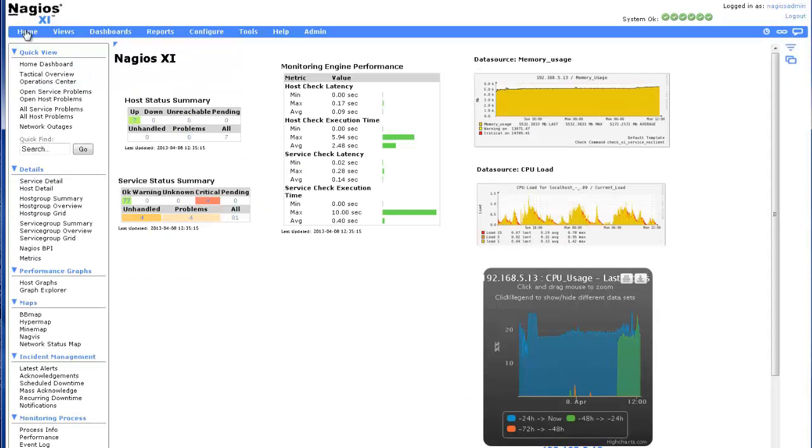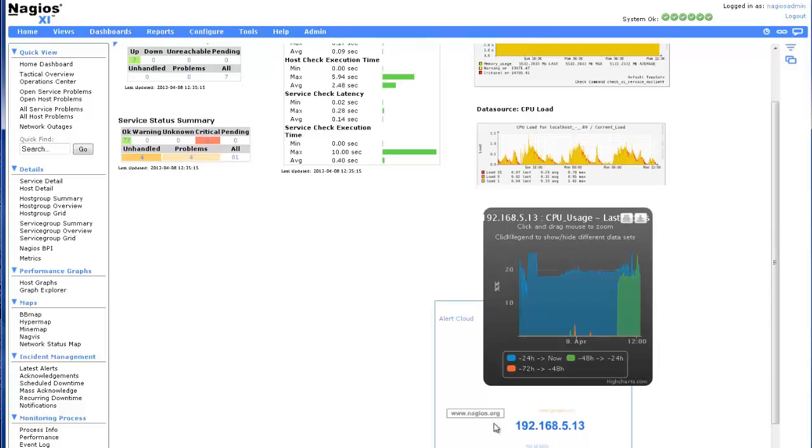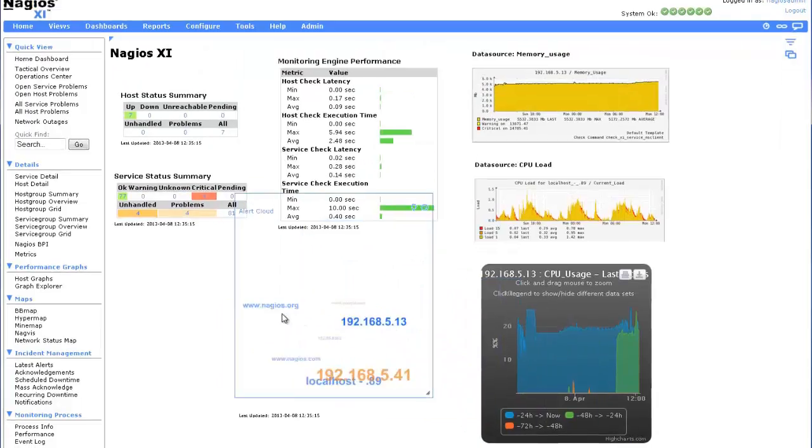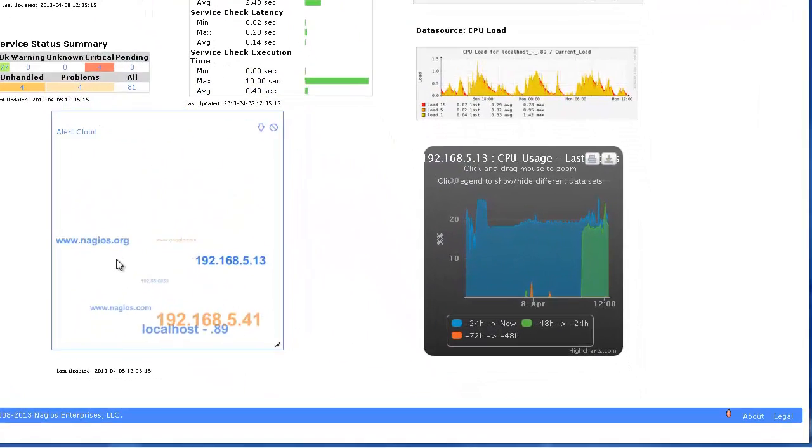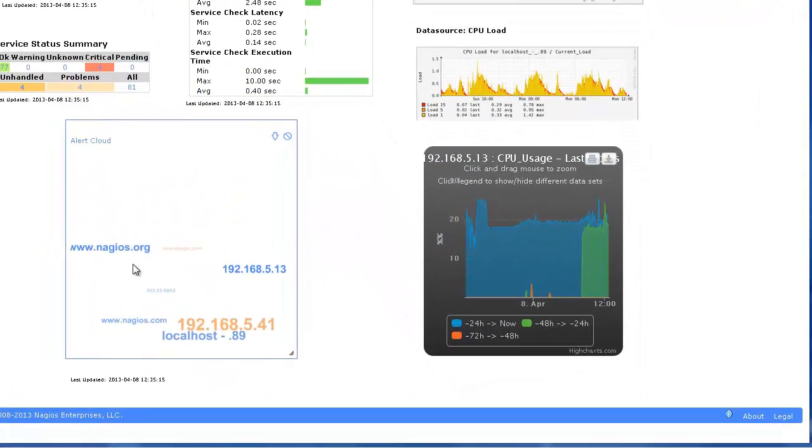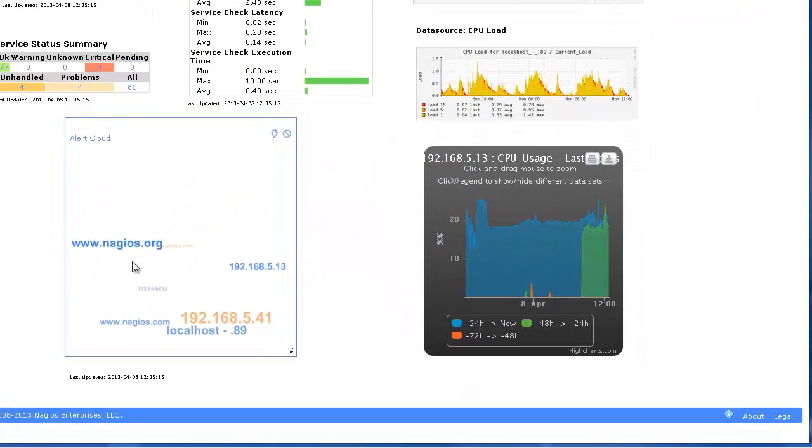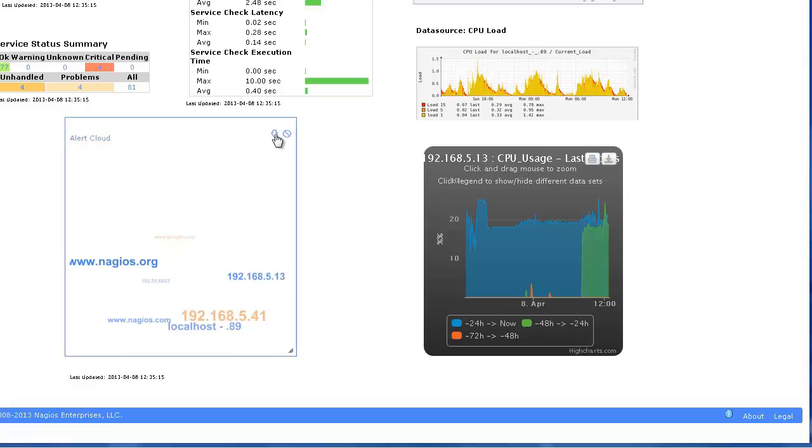Once you have added a dashlet to a dashboard, you can place it wherever you like and lock it in.